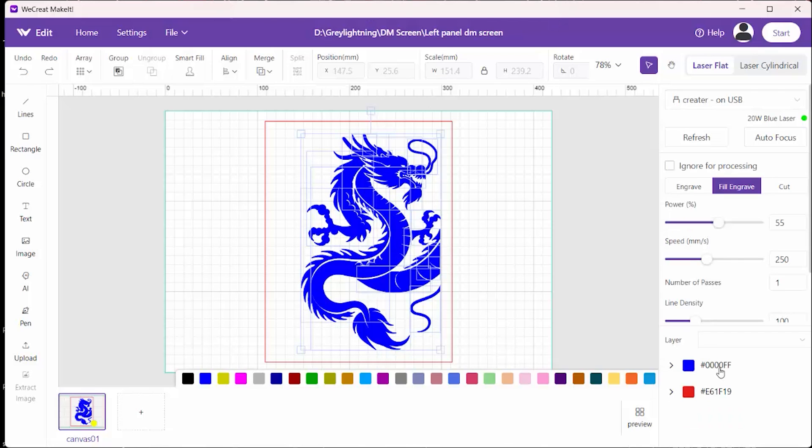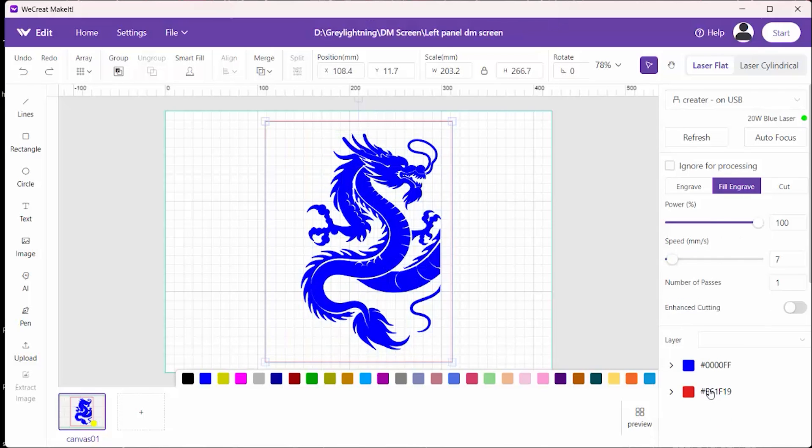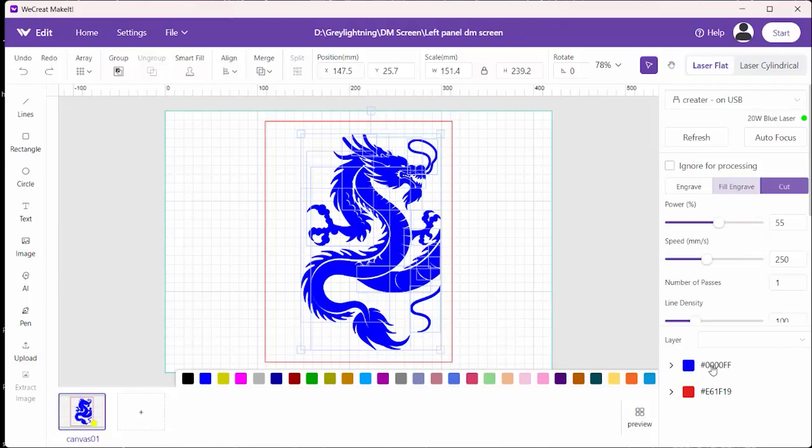And then I'm going to tell it that I want that to be a fill engrave. And I picked a pretty dark one. And then the red line is a cut line. And those are the defaults for cutting.